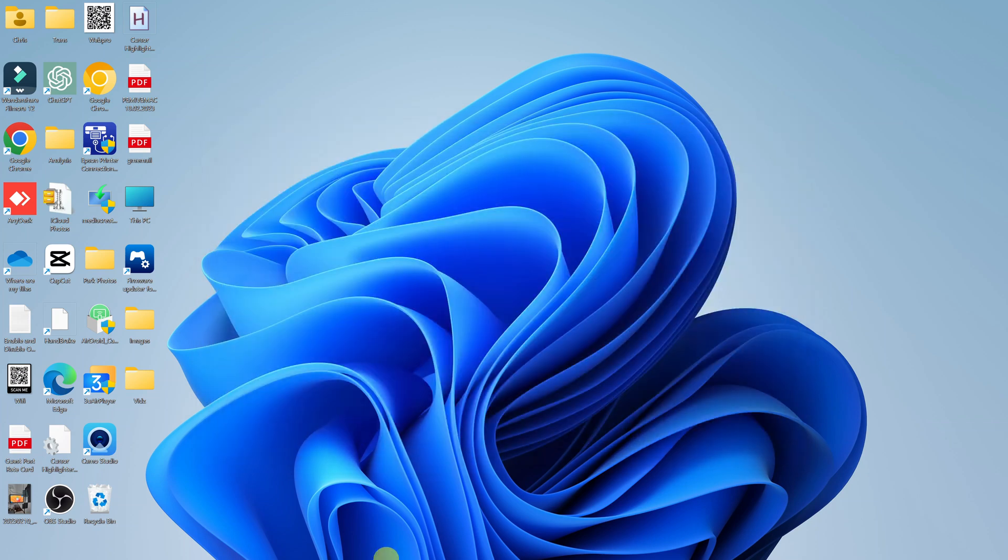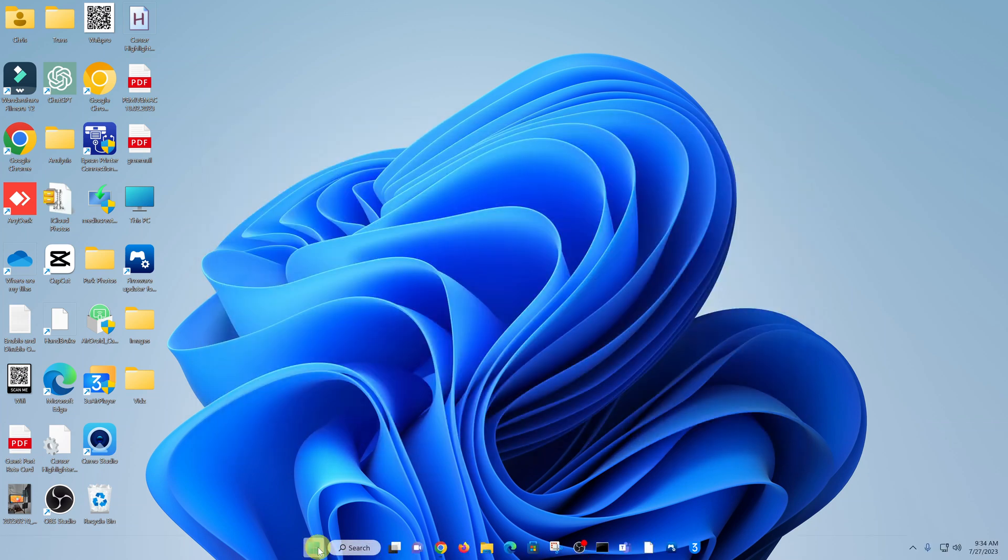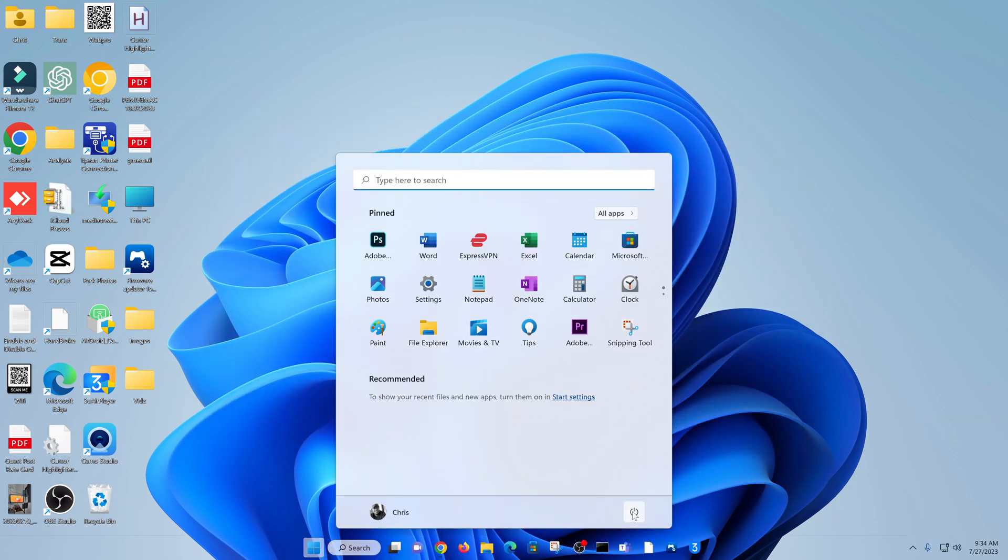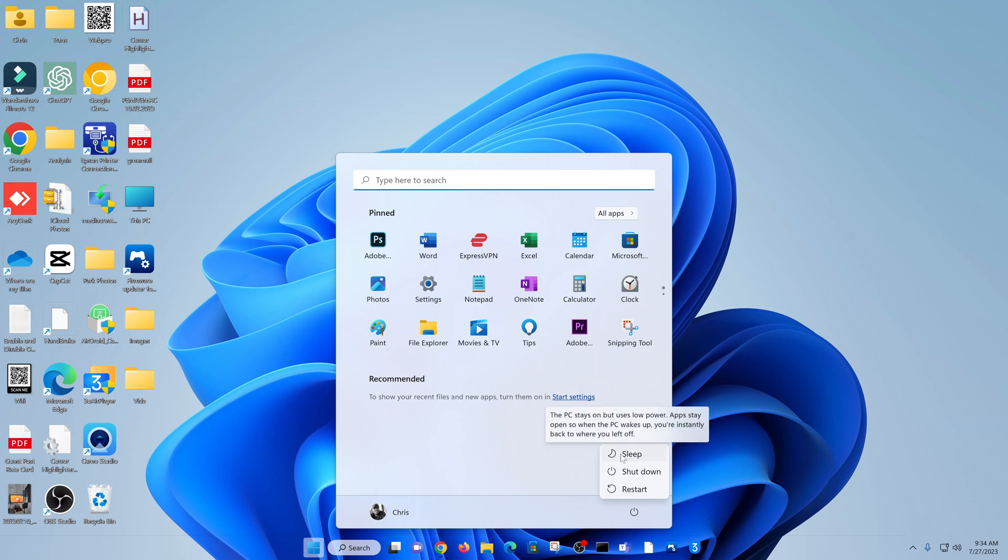And now when you go to the power menu, let's click on Start, Power menu. And now you can see we have the sleep option in our power menu. And that's basically how to fix that problem.